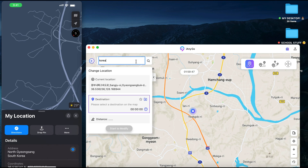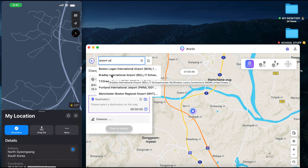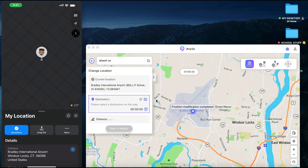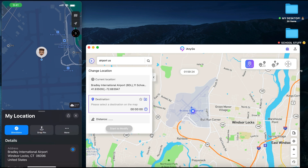Once I center my location on my device and tap on my location, you can see it has changed to South Korea. You can put in any location on the map — let's say an airport in the USA. I'll search for Bradley International Airport, tap on that, tap on Start to Modify, allow it, and center your location. You can see this has changed to Bradley International Airport in the United States.